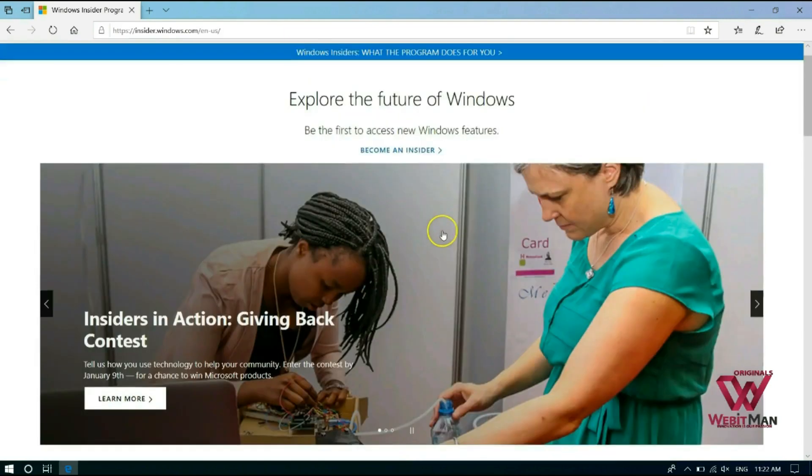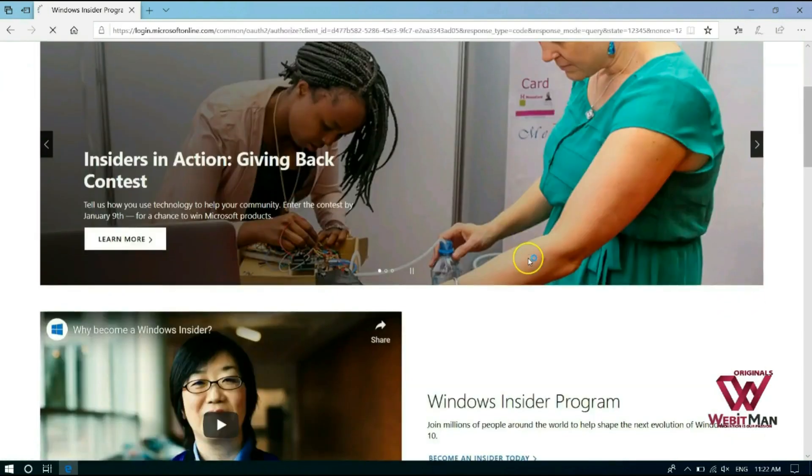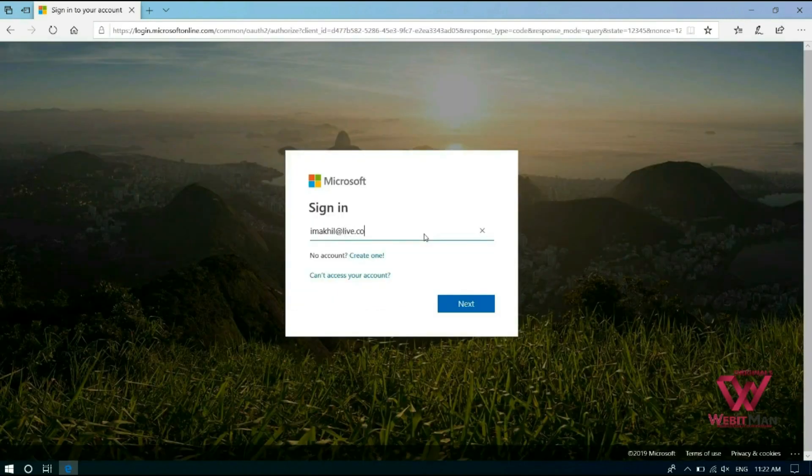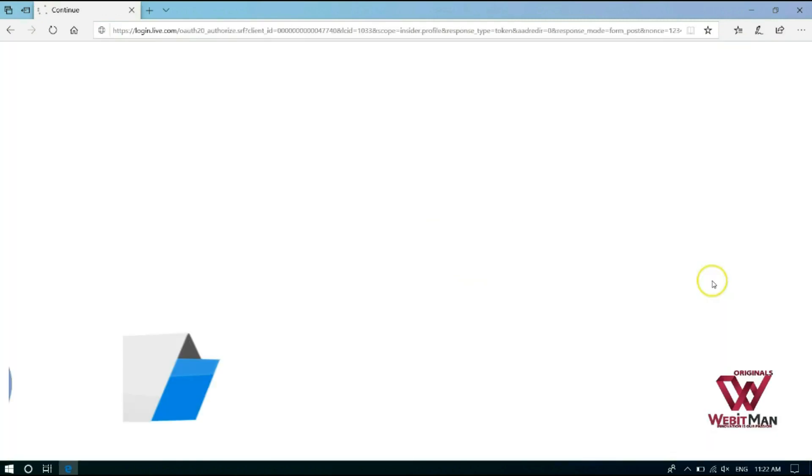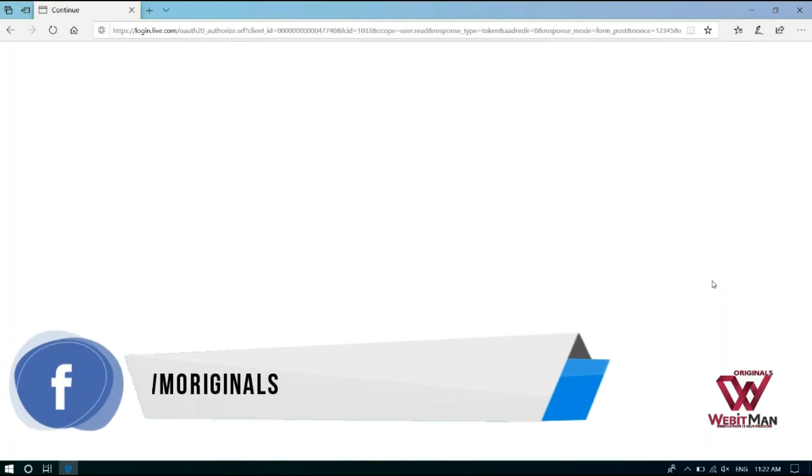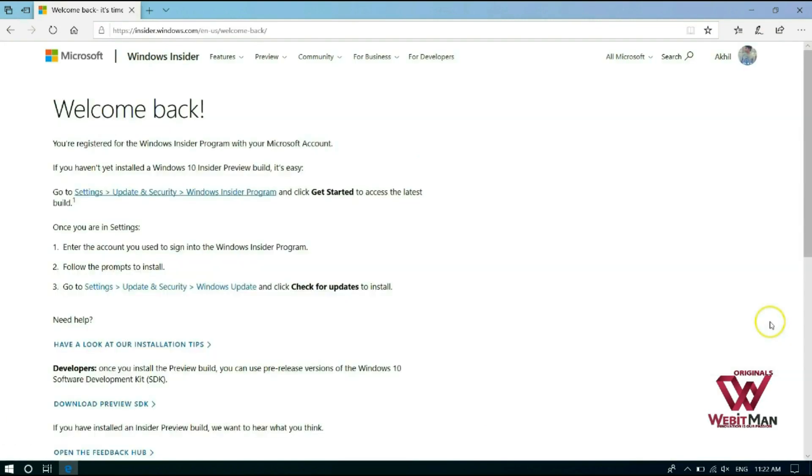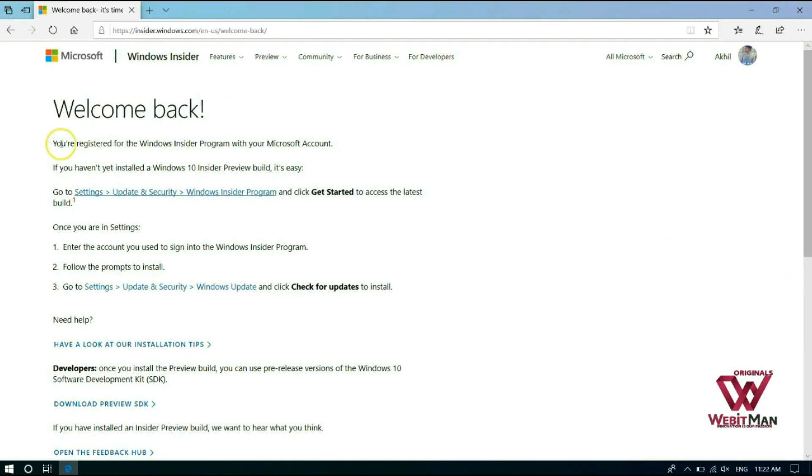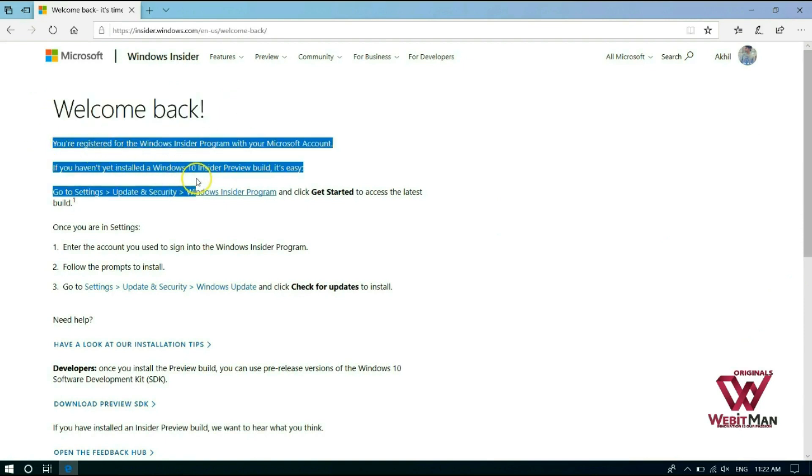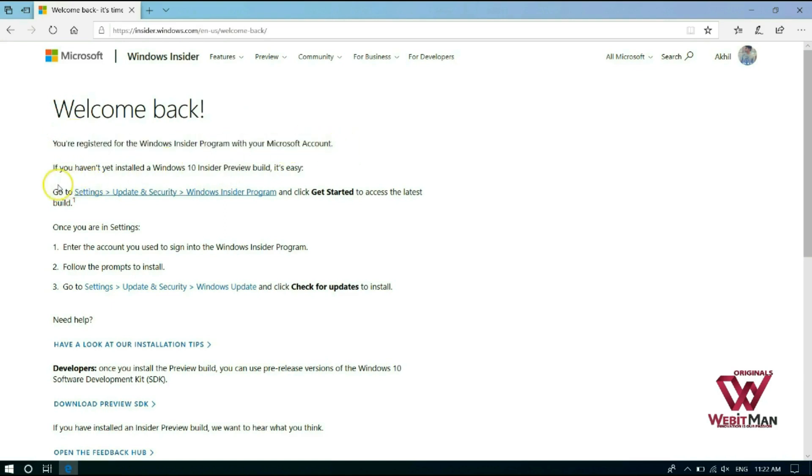We are now on that. Click Become an Insider. Now I will login from my MSA account. And here it shows, as I am already a Windows Insider, welcome back. You are registered for the Windows Insider program with your Microsoft account. And it provides various ways on how I can install Windows 10 preview builds on my system.